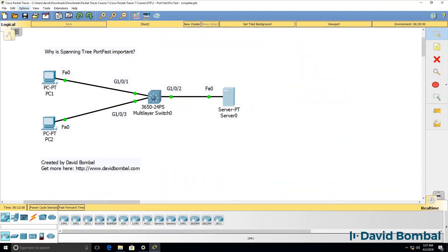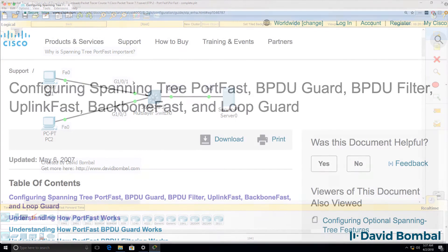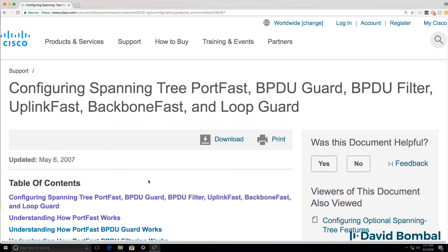In this Packet Tracer Lab, we're going to discuss SpanningTree PortFast. What is SpanningTree PortFast and why is it important? Why do we use SpanningTree PortFast in switched networks? Now on Cisco's website, they discuss various options that you can configure with SpanningTree, including PortFast.